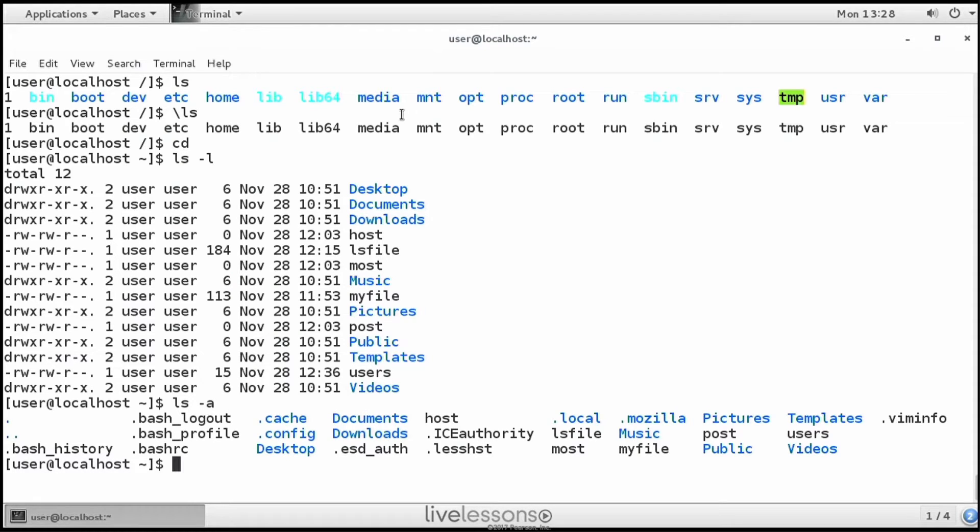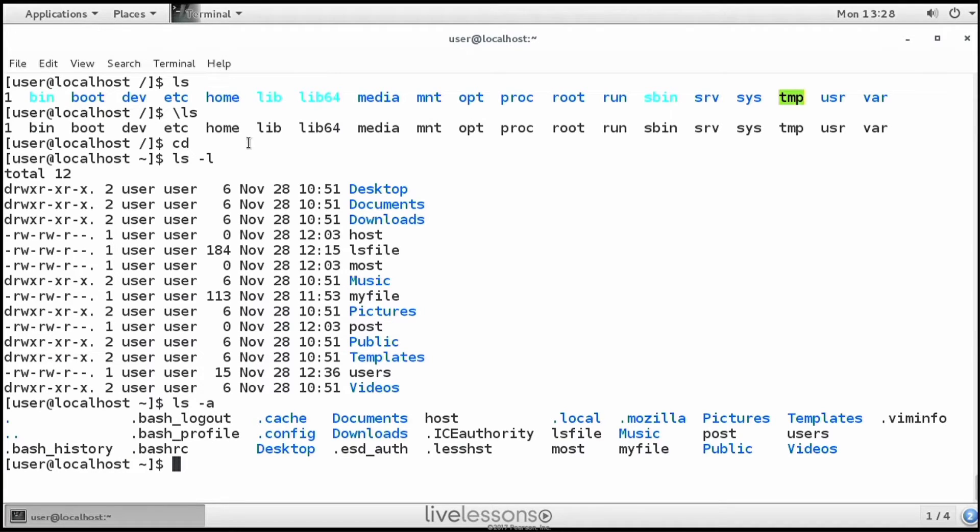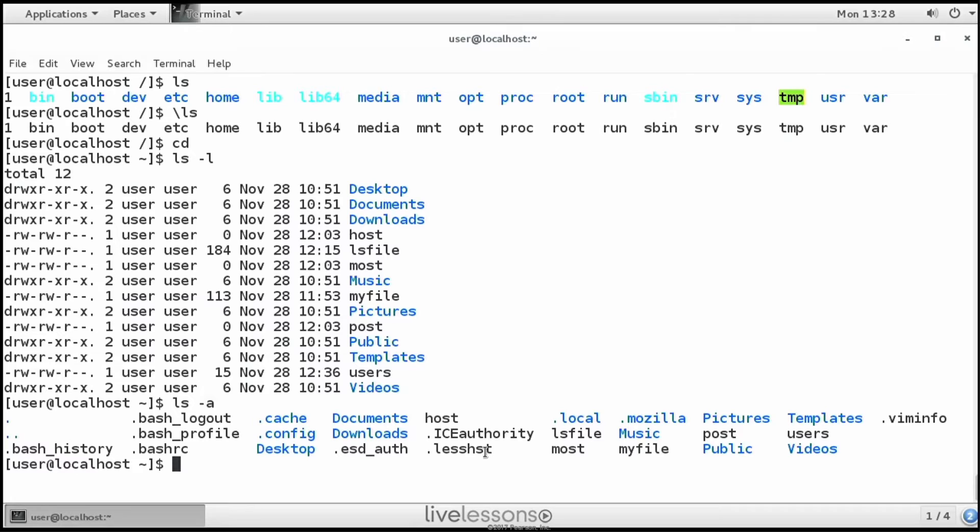You might also like ls -a. You can see some additional files are shown now. Files that have a name that starts with a dot are not shown by default. You can consider them hidden files. These hidden files like bash_logout and .bash_profile and .lesshst are basically configuration files. So normal users have no business seeing them. And that is why they are hidden. Use -a if you want to see them anyway.